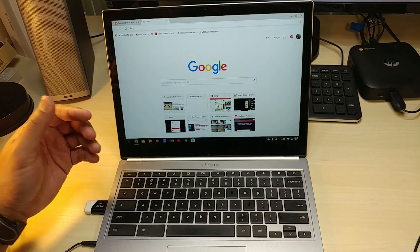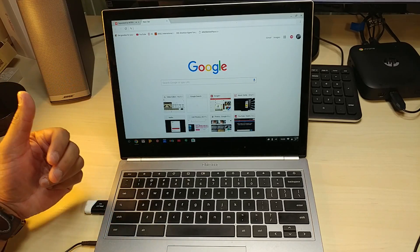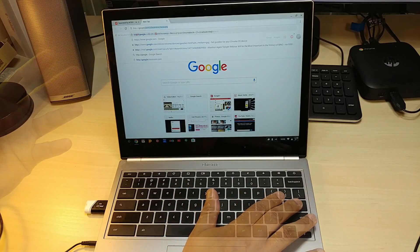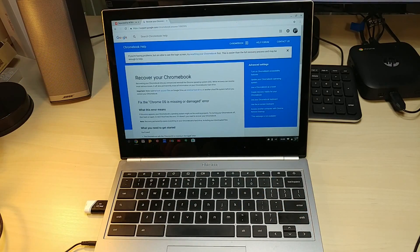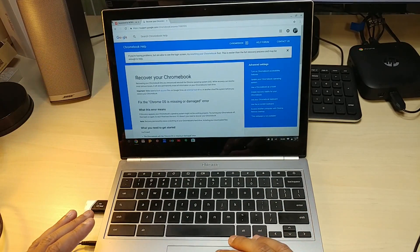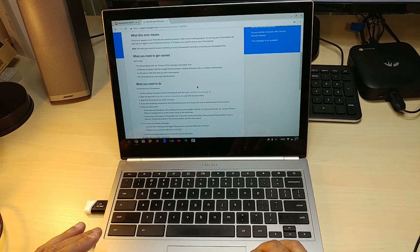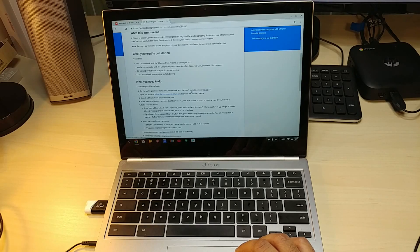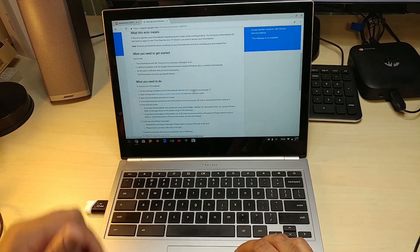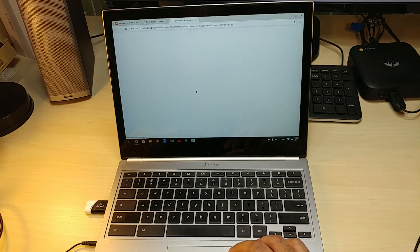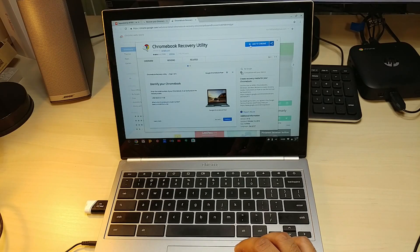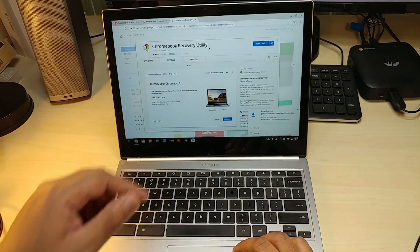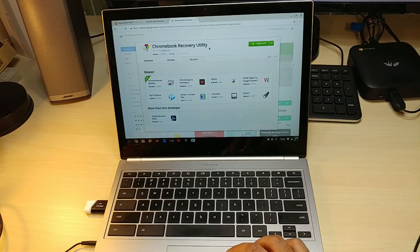I press enter and it takes you straight here. This is all Google, and it's telling you what you need to do. It says install recovery app, so we're going to add this to Chrome. You can see it downloading, and they've already downloaded it.